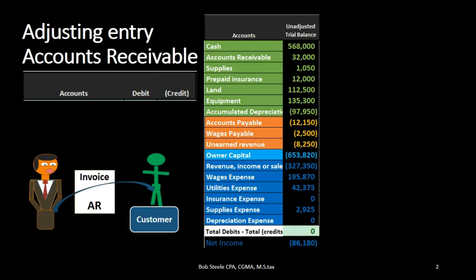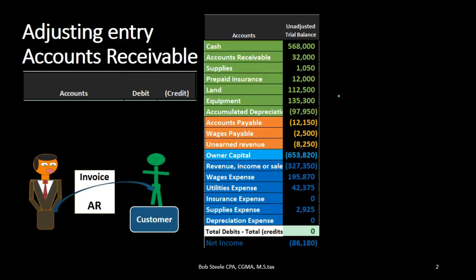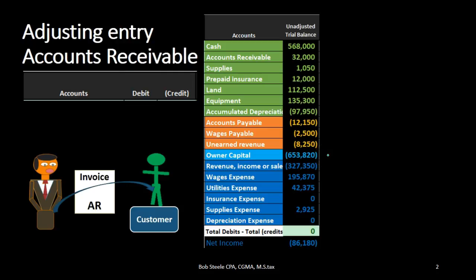In this lecture we're going to record an adjusting transaction related to accounts receivable. We're going to record the journal entry on the left hand side and then post it to the trial balance on the right hand side. The trial balance is formatted with assets in green, liabilities in orange, equity in light blue, and the income statement in darker blue, including revenue and expenses.